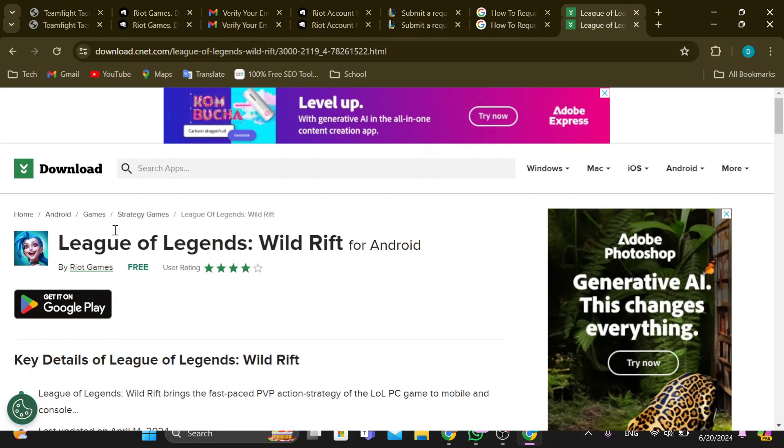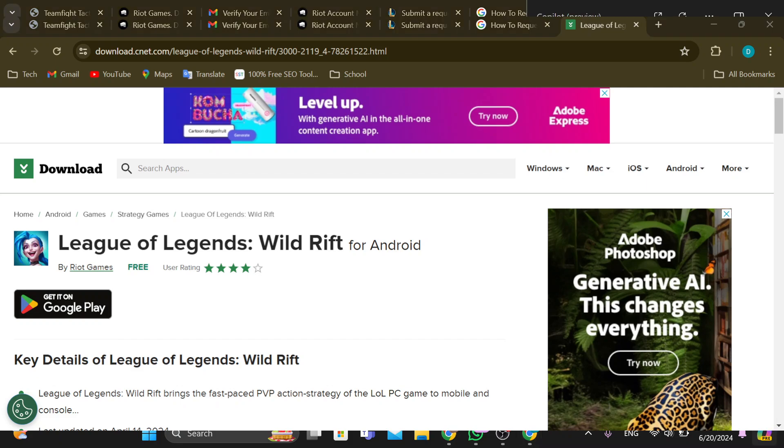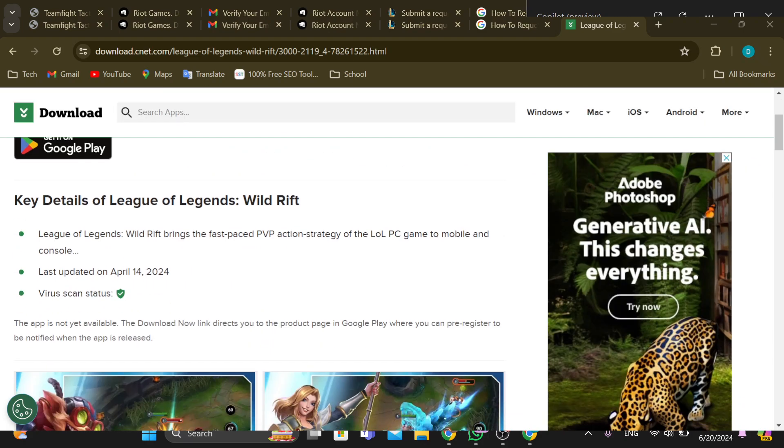A major thing that you can do is by restarting the download. Yes, you can always restart your download. By restarting your download, all of the temporary glitches in the Riot client will be resolved and then you can start it again and the download will be faster than it should.